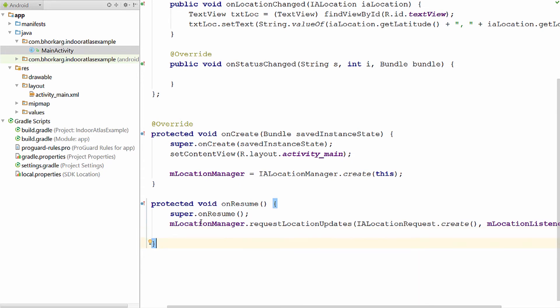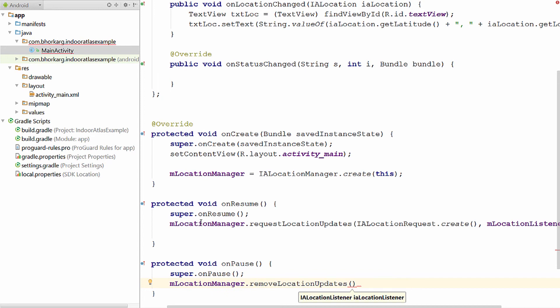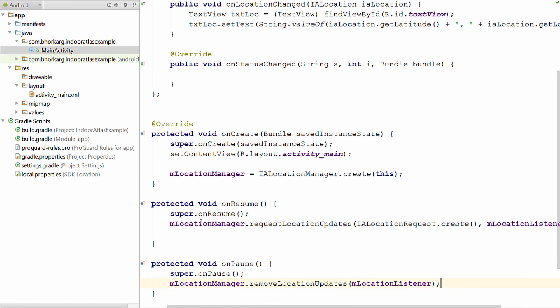Now let us do some cleanup activities. Since getting location updates is a battery intensive task, you need to stop receiving updates when your application is paused. So in the onPause method of our activity, we will stop receiving location updates. We will use the removeLocationUpdates function and pass in the location listener to it. So when your application is paused, the service will stop sending you location updates.